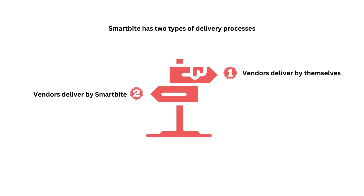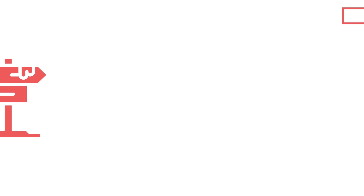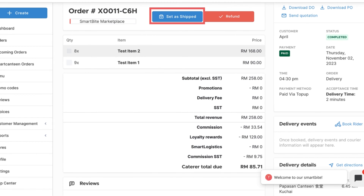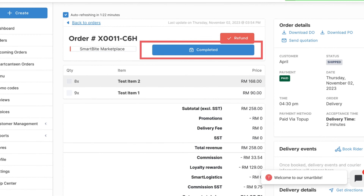If you want to deliver the items by yourself, then press 'Set as Shipped.' After your delivery, don't forget to click the 'Complete' button.